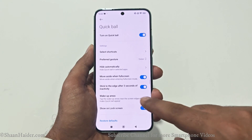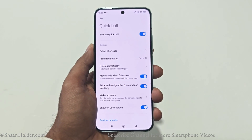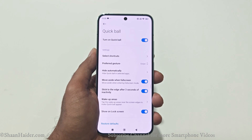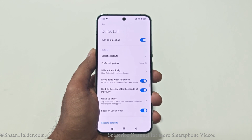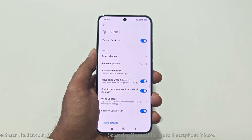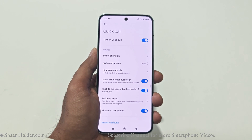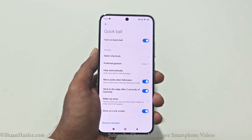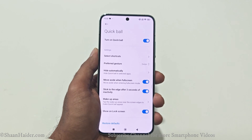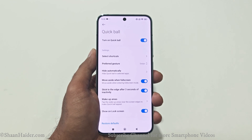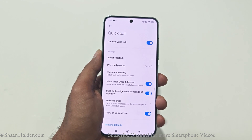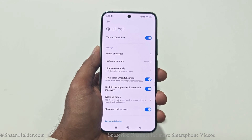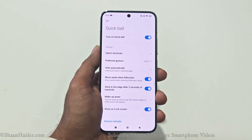The next option is Move Aside When Full Screen. This is a nice option because if you are watching a video or playing a game in full-screen mode, you wouldn't want anything appearing on the display to distract you or disturb your gaming experience. So once the screen goes into full-screen mode, the Quick Ball will move to the side.